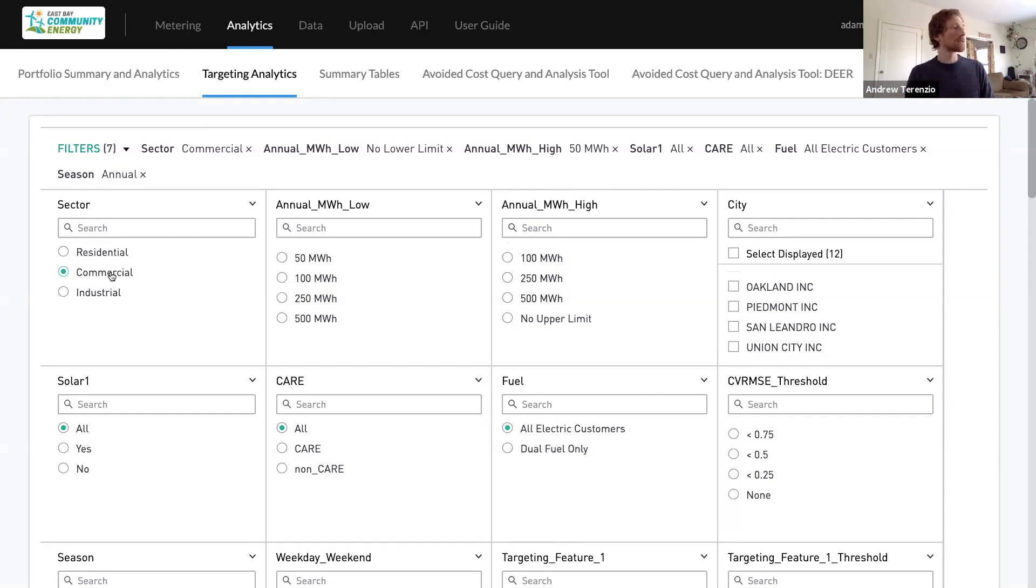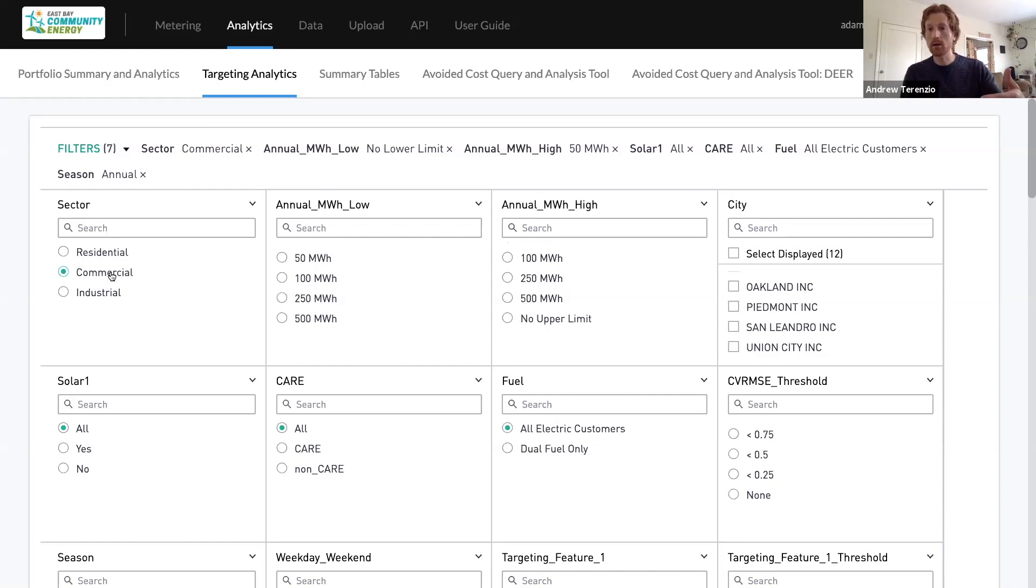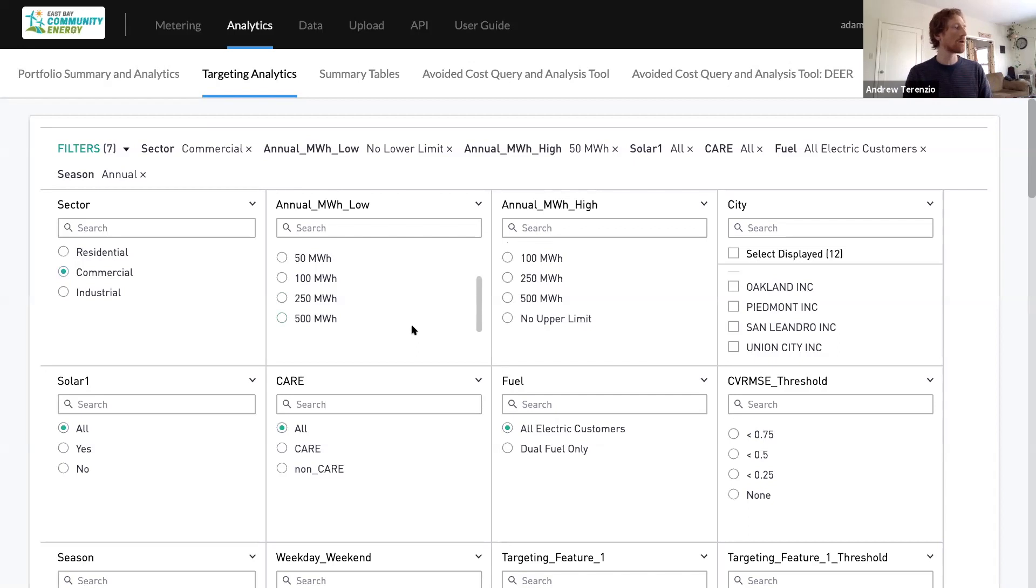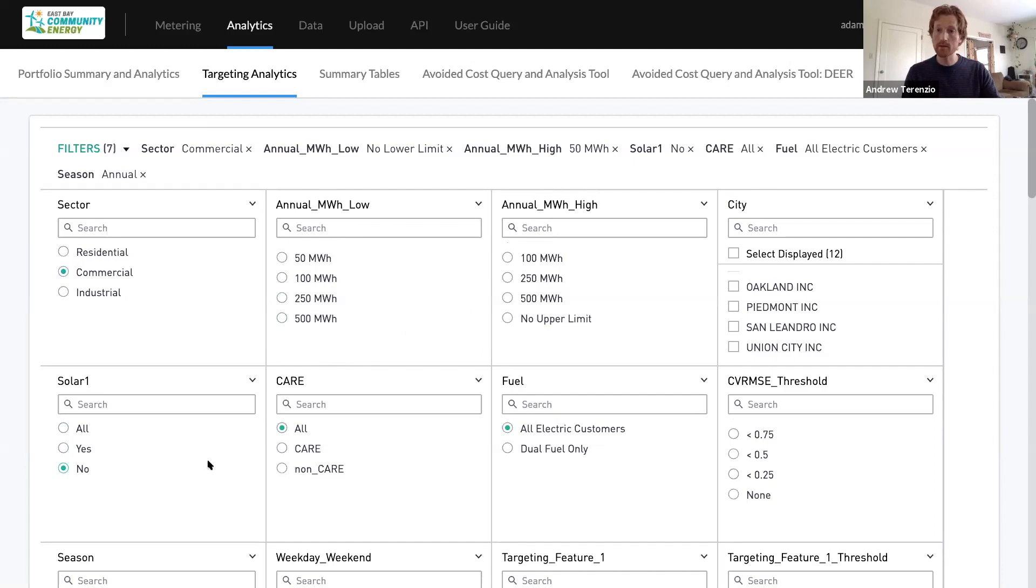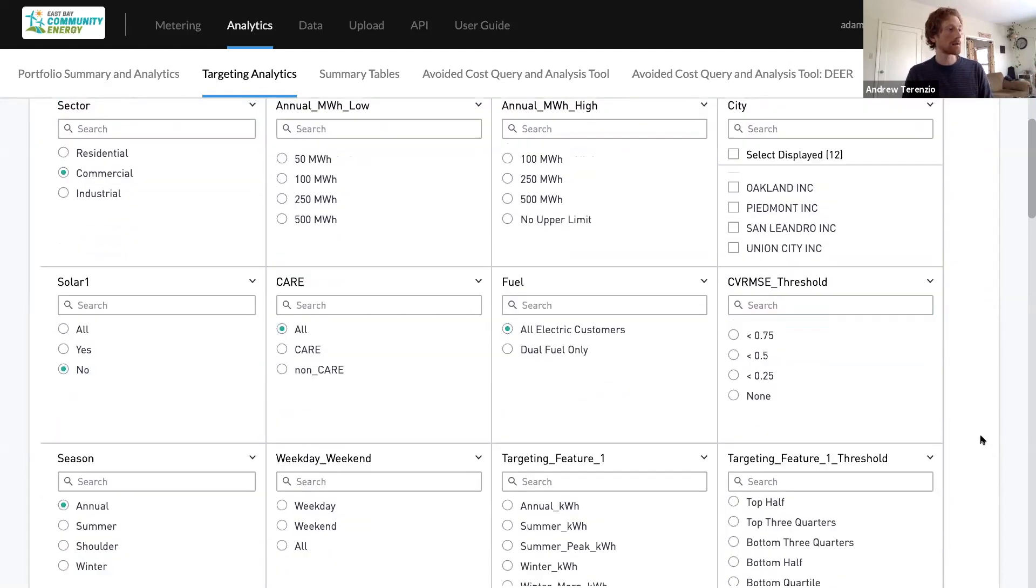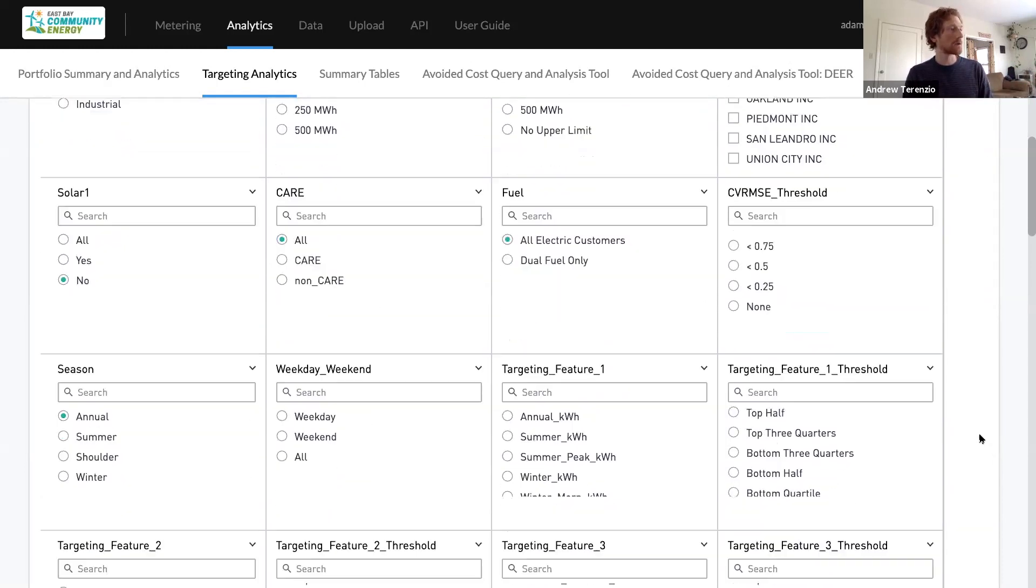So let's pick the commercial sector and think through some characteristics that would help us identify customers that are evening peaking. First of all, I want to look only at non-solar customers right now. We can bring solar customers in a bit, but I'm only going to look at non-solar customers.